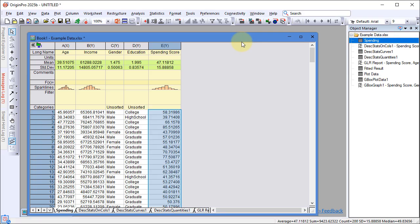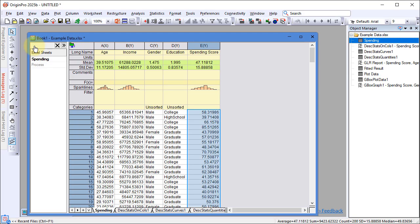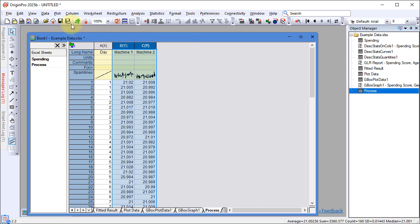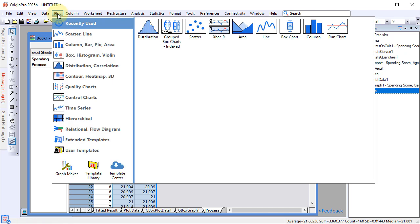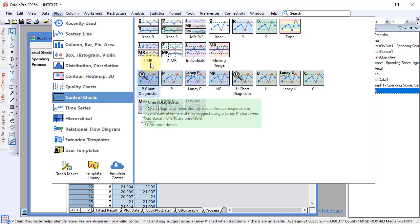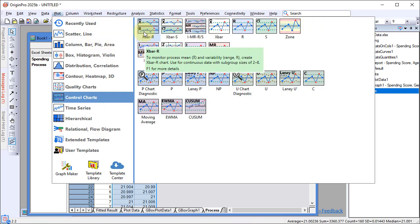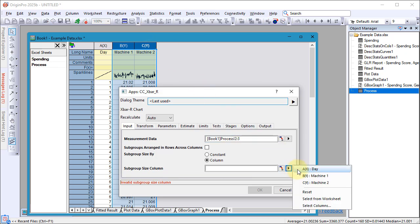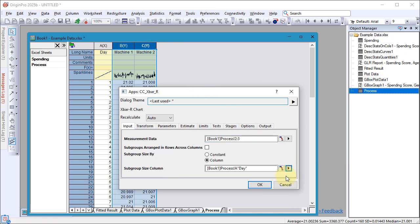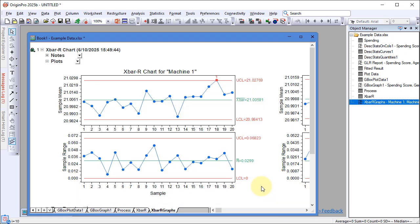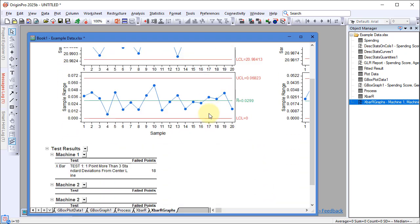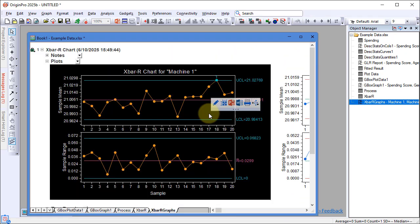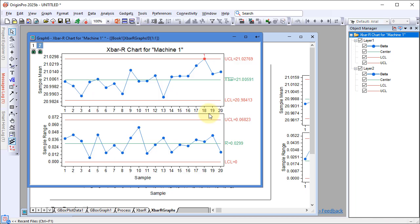To analyze process stability, connect to the process spreadsheet. Highlight Column B and Column C and choose X-Bar R Control Chart. Set Column A as the subgroup-sized column. Click OK to create the control chart. Double-click to activate the graph and hover over abnormal points to view detailed information.